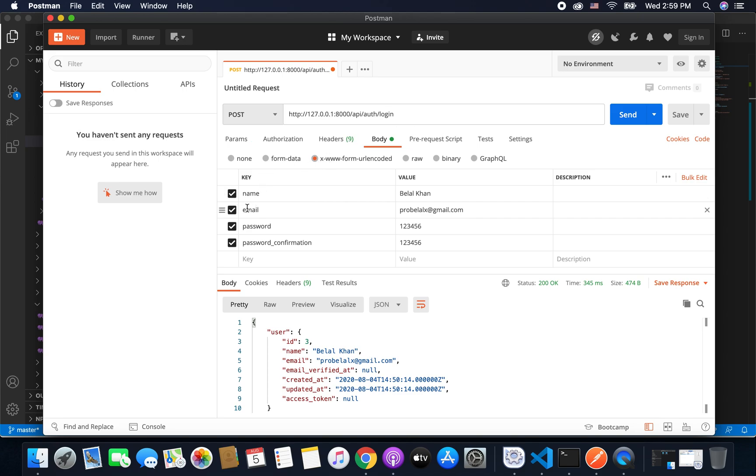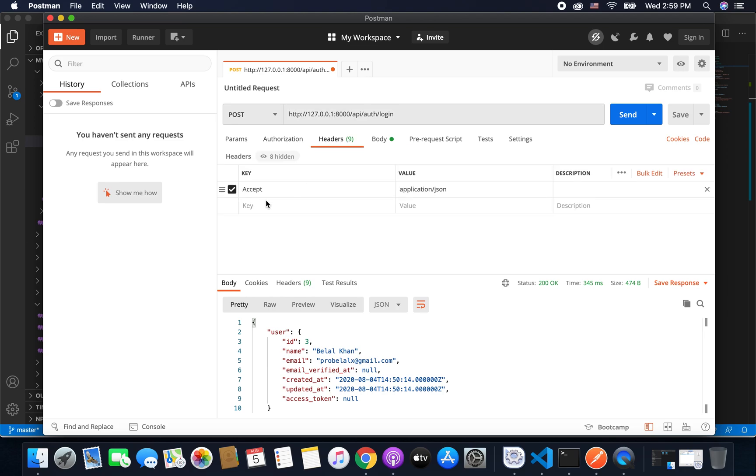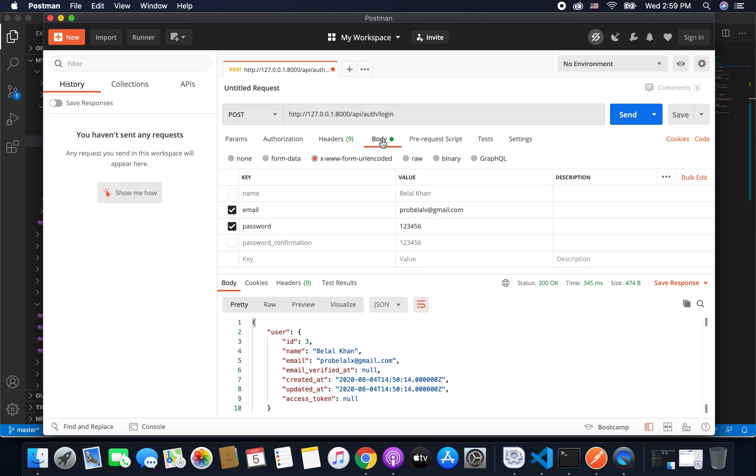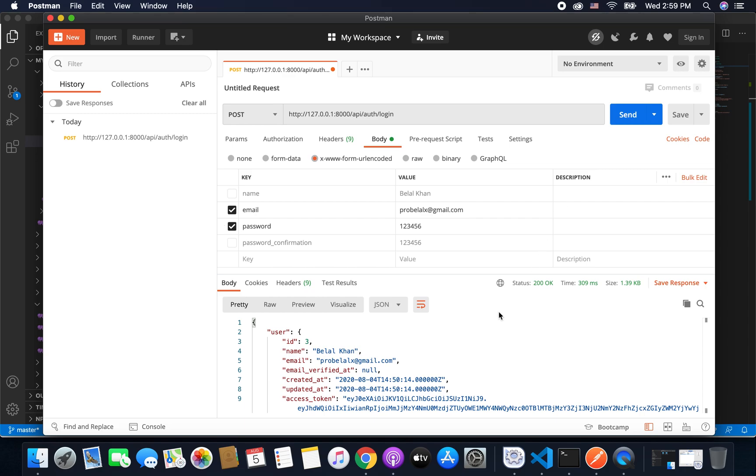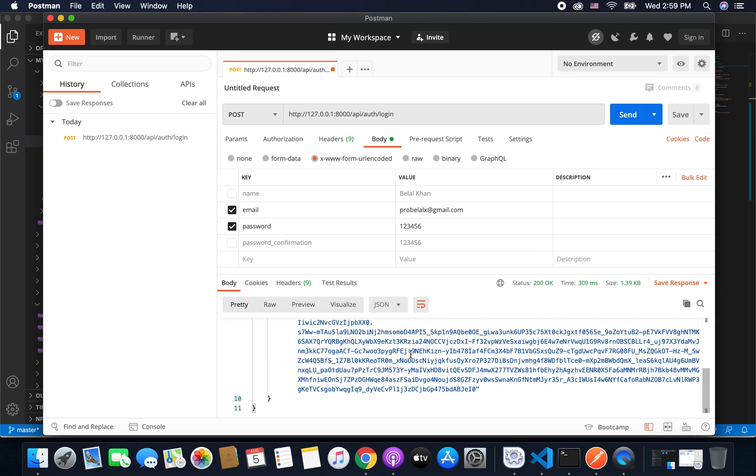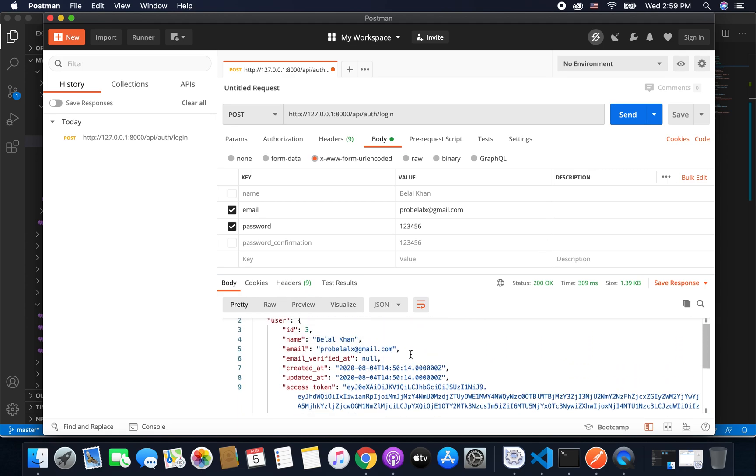And we need to pass only email and password, and make sure you are sending accept application JSON. So let's send the request, and if we send the request we will get the response as you can see here.